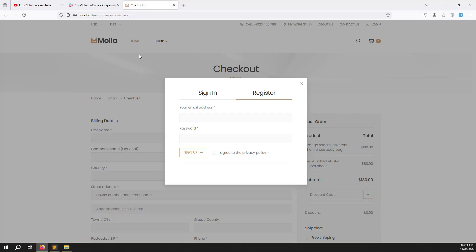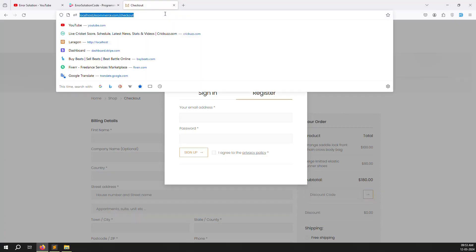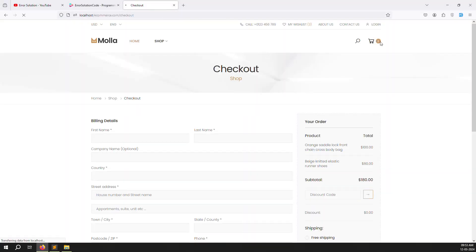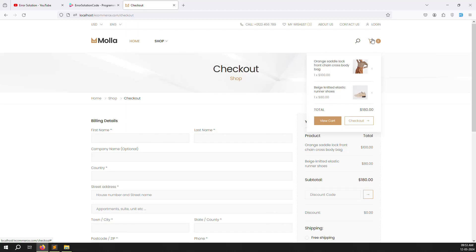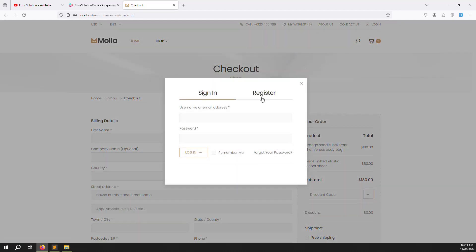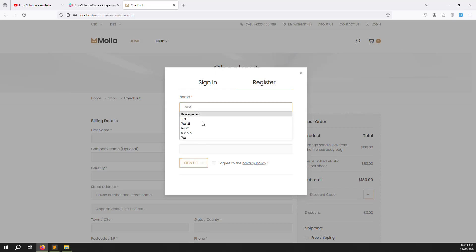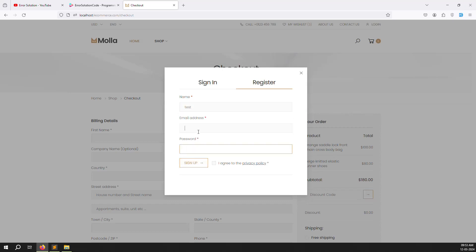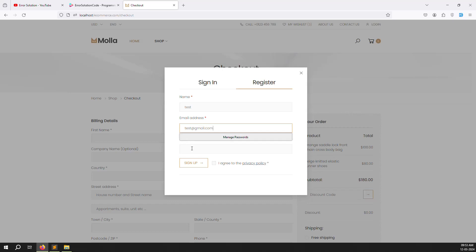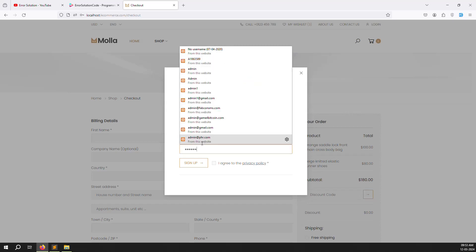Go back and refresh the page. Click on login/register and you can see name, email address, and password fields with the sign-up button. All fields are required. Let's test by entering test@gmail.com and a password like 123456.